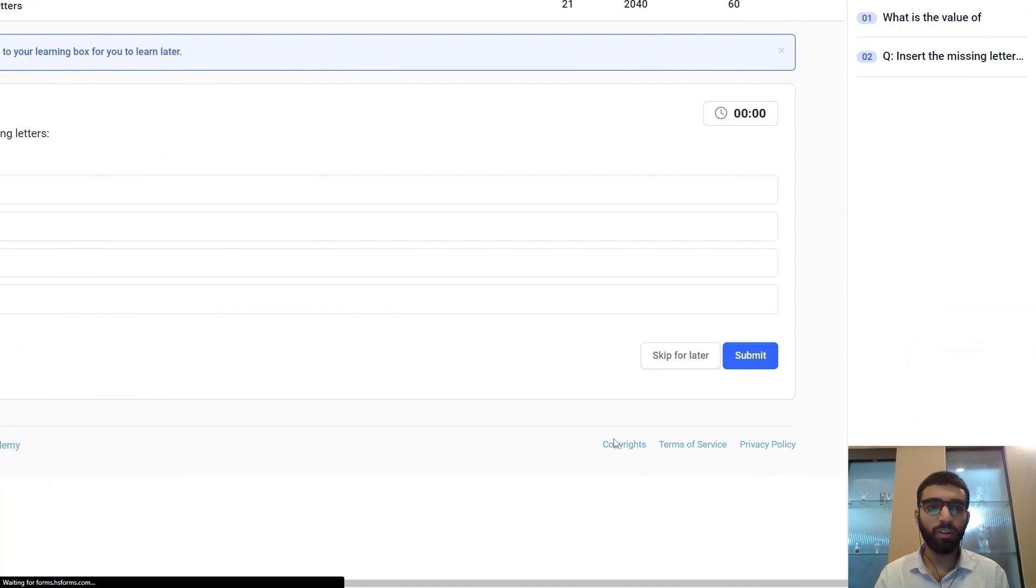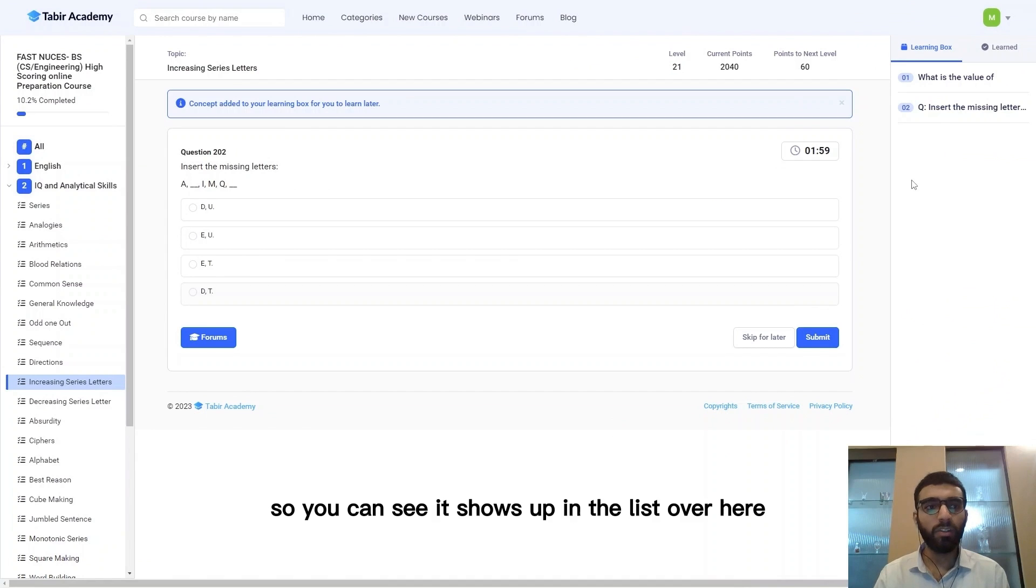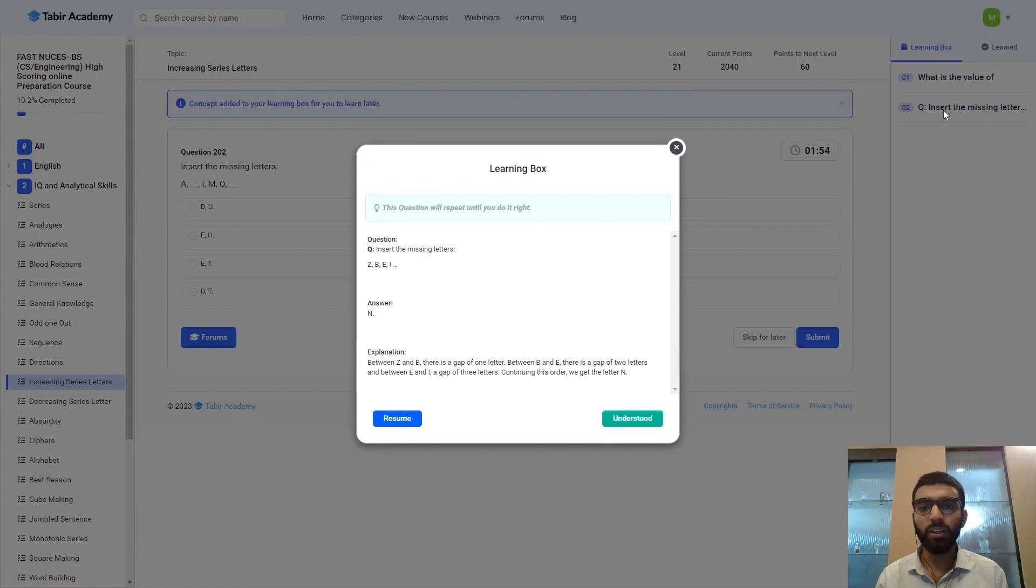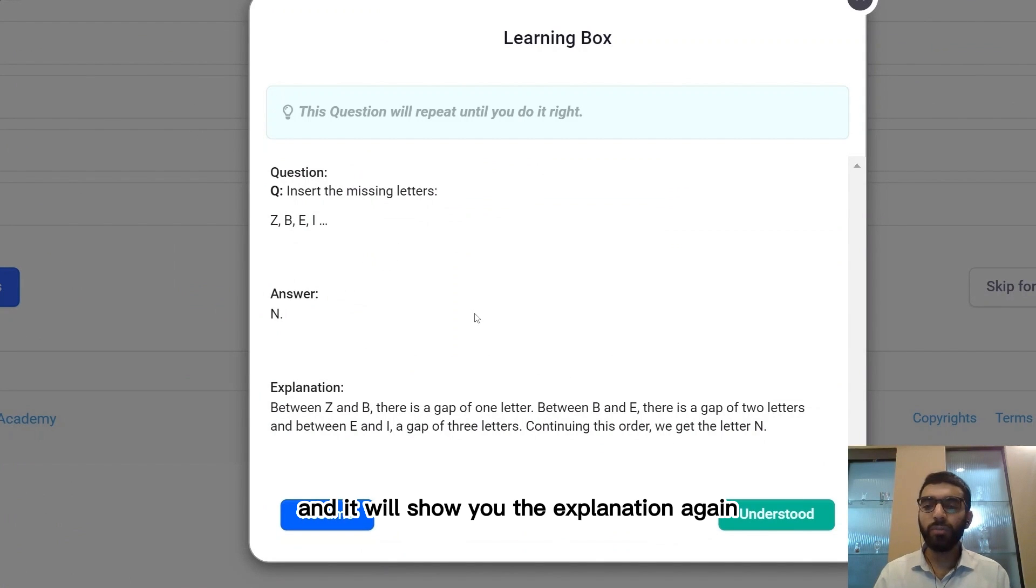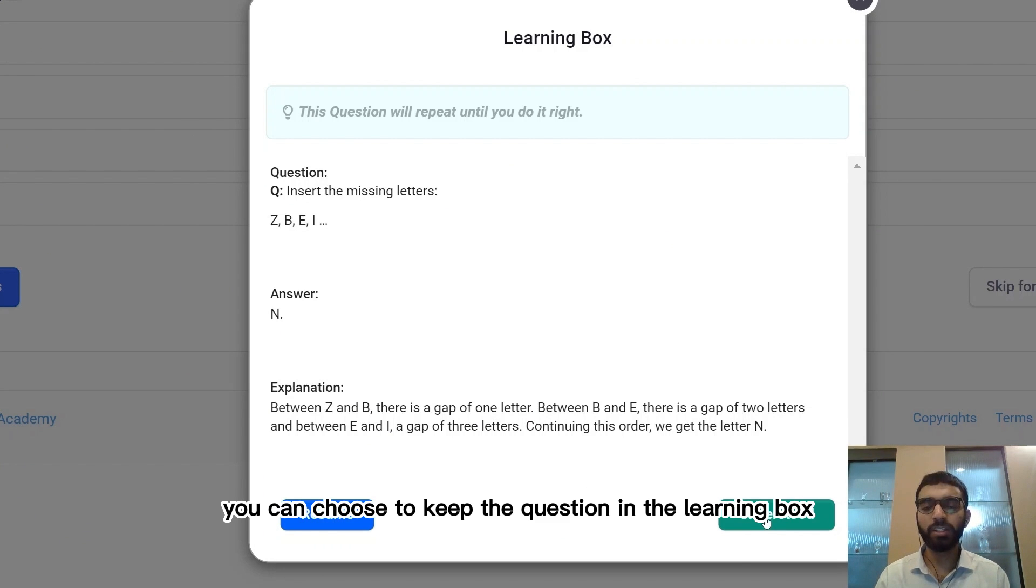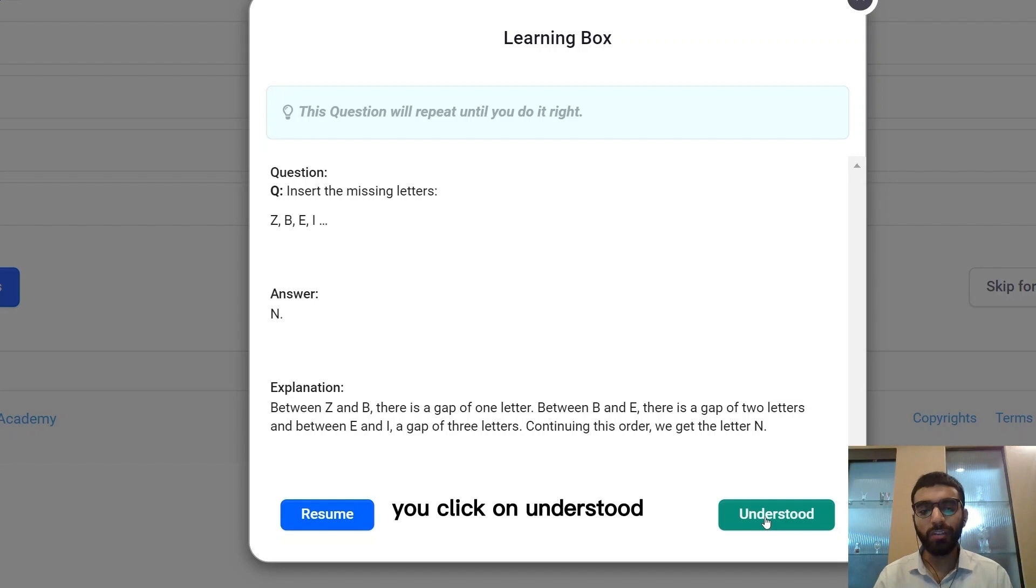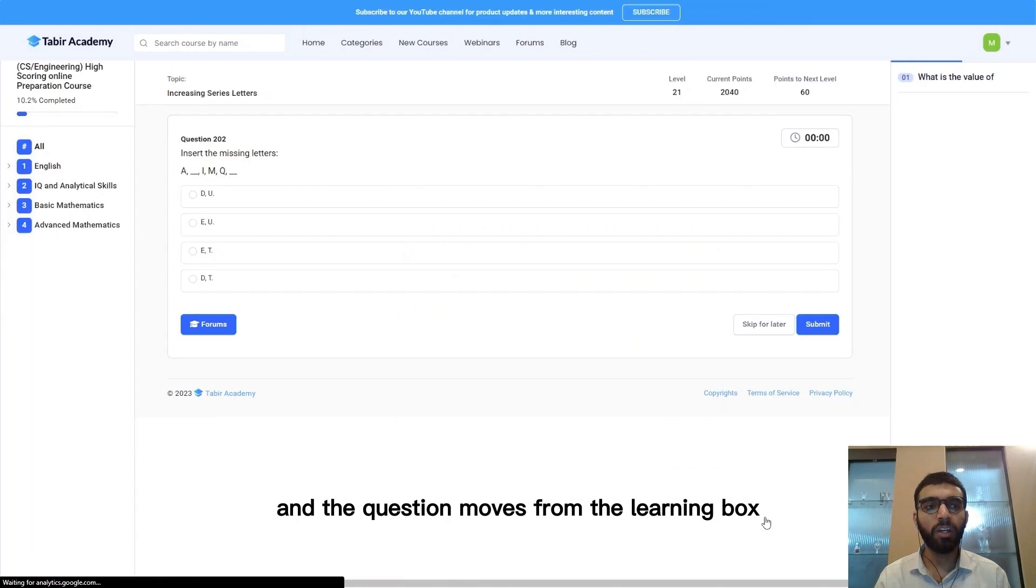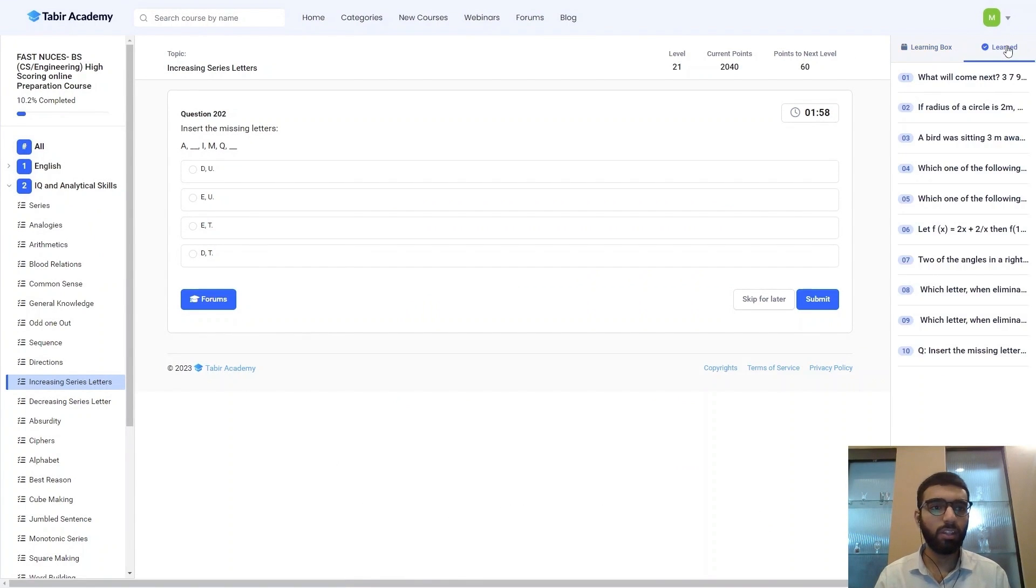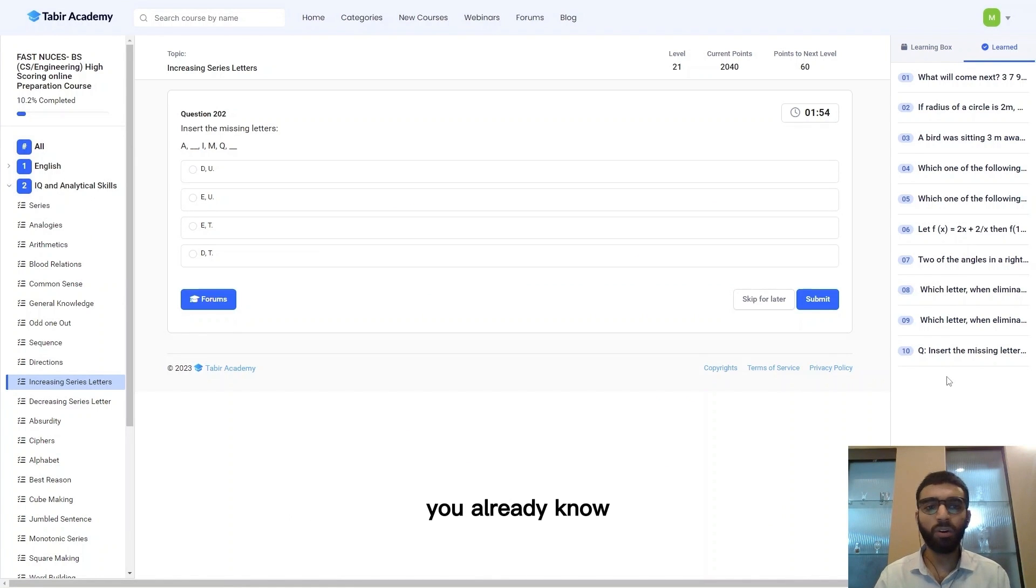So now when you've added your question in the box, you can see that it shows up in the list over here. You can click on your question in the learning box and it will show you the explanation again. You can choose to keep the question in the learning box or you can tell the platform that you have understood the question. You click on understood and the question moves from the learning box to the learned box.